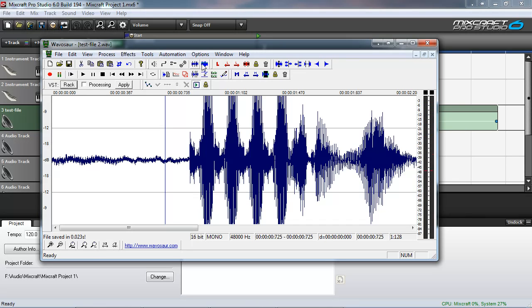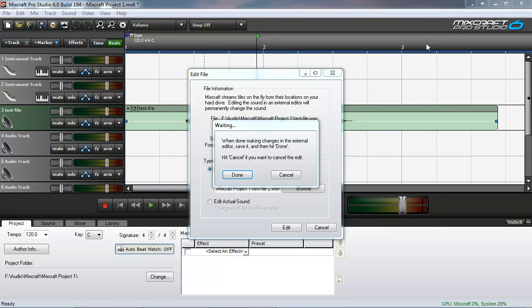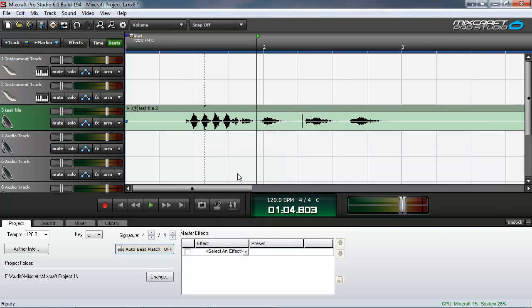And then we close the wave editor. And Mixcraft has been patiently waiting for you to finish your edits. Now that we're done, click done. That seems logical.